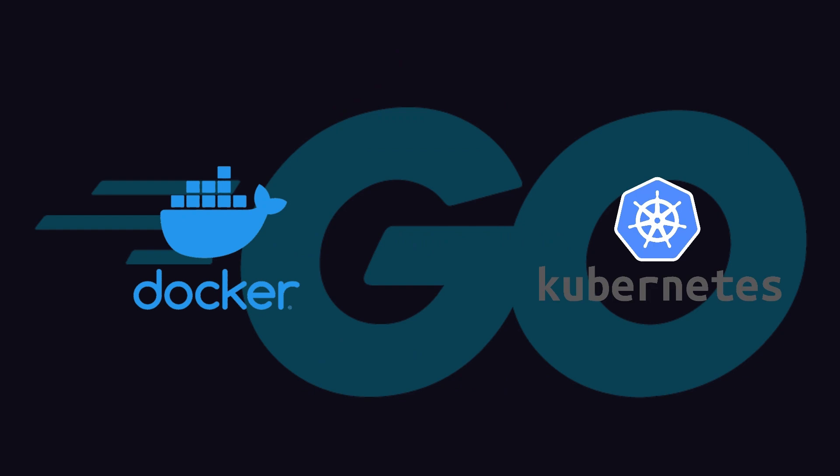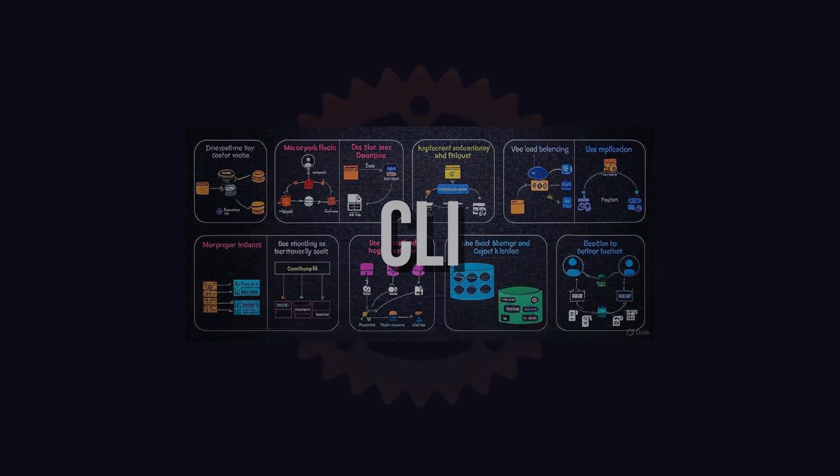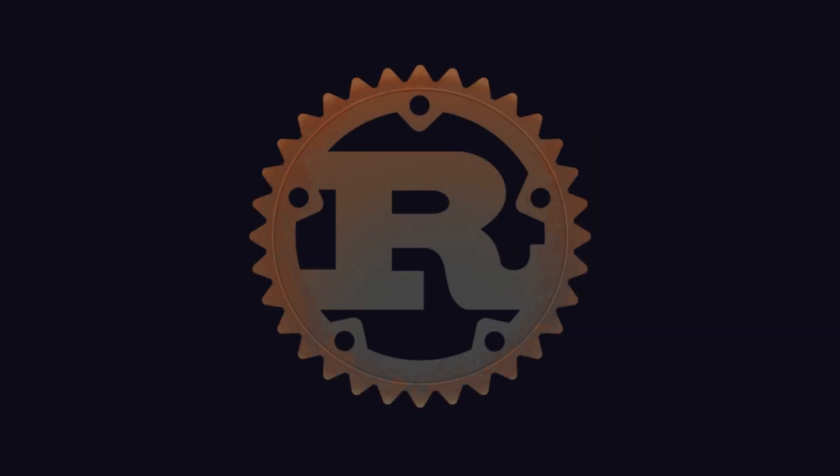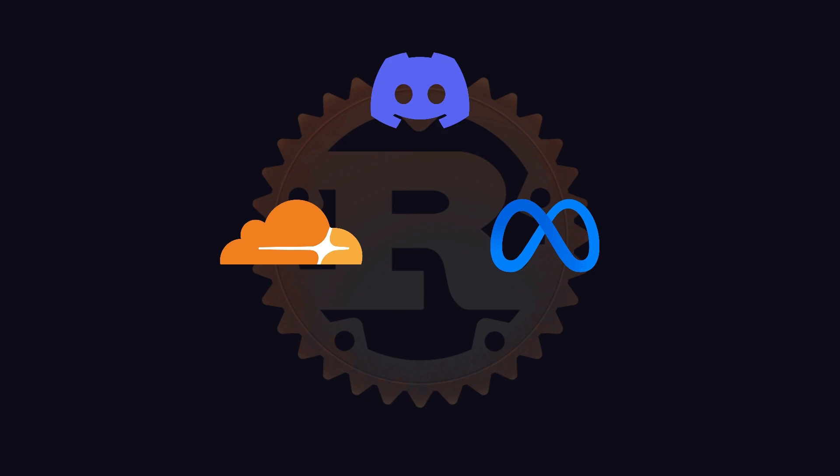And if you are in systems programming, embedded systems, or CLI-related development, then Rust it is. Rust has been adopted by Cloudflare, Meta, Discord, and Dropbox, like big companies.